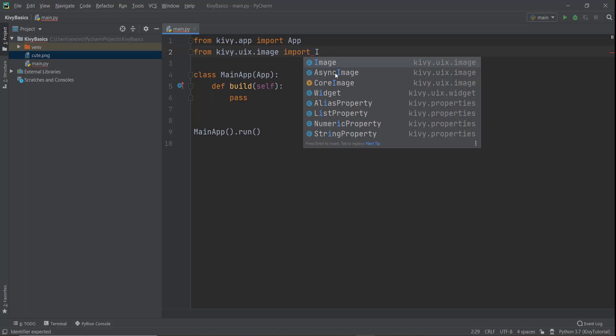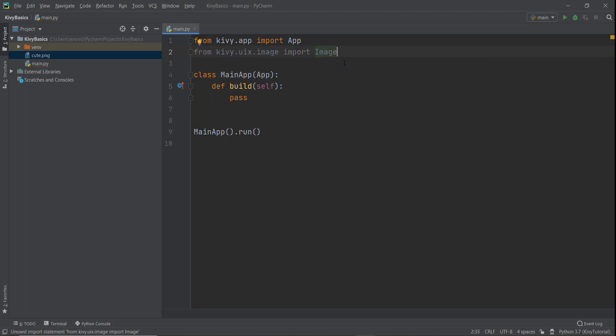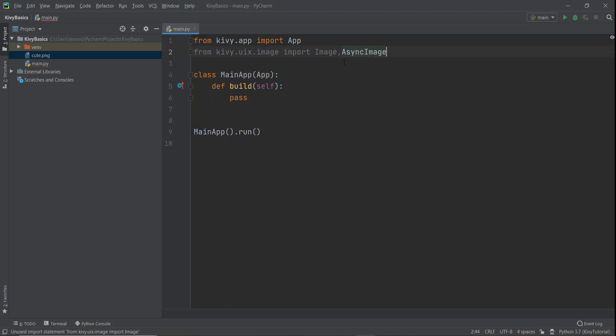Whenever we have to add an image from our project, so for example, we have right now copied cute.png and this file is inside our project, we can just use this image functionality. What if we wanted to import or add an image from a URL? In that case, we will be using this async functionality of async image, and we're going to cover both of them. So I'm just going to add image and I'm also going to add this async image functionality.